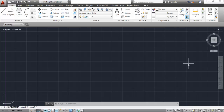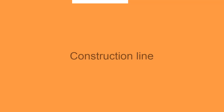Hello all, welcome to SourceCAD. In this tutorial, let's have a look at ellipse and construction line tools — including ray as well. We are going to look at ellipse, elliptical arc, construction line, and ray tools of Articad. Let's first start with the construction line.